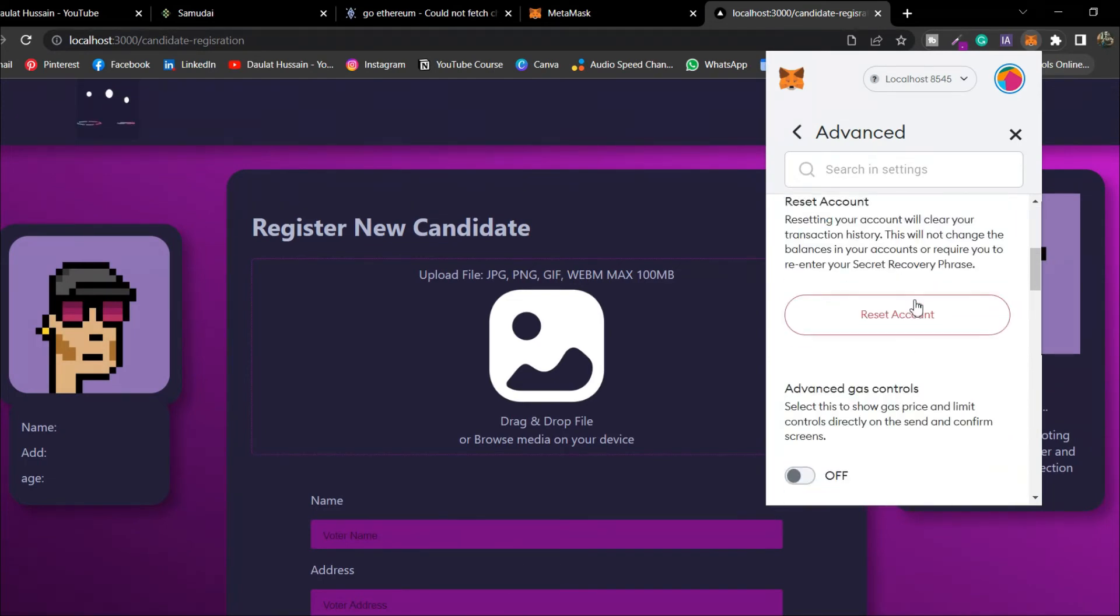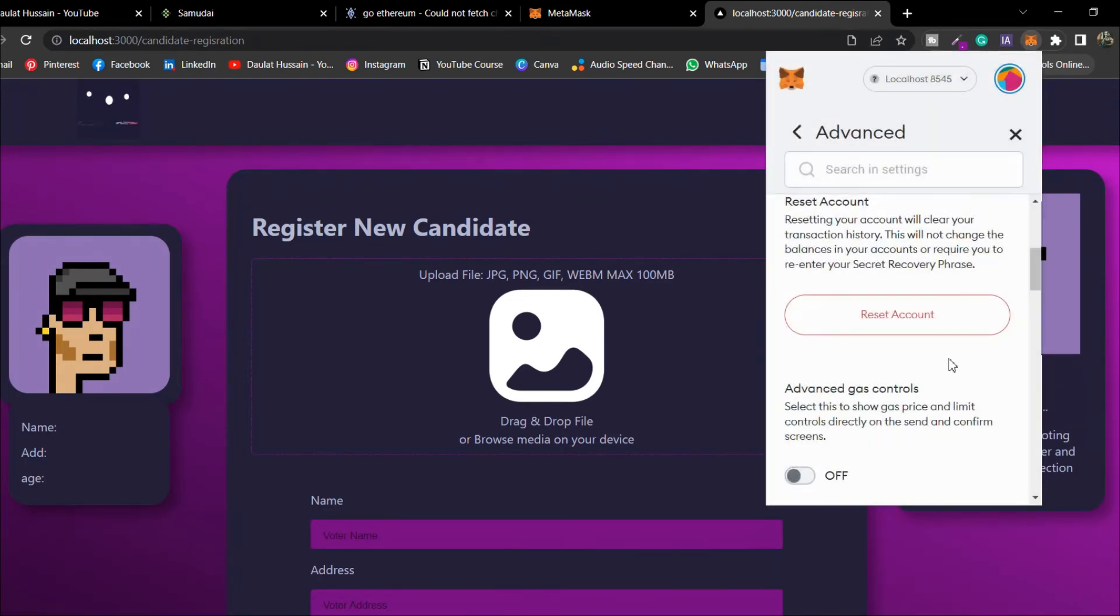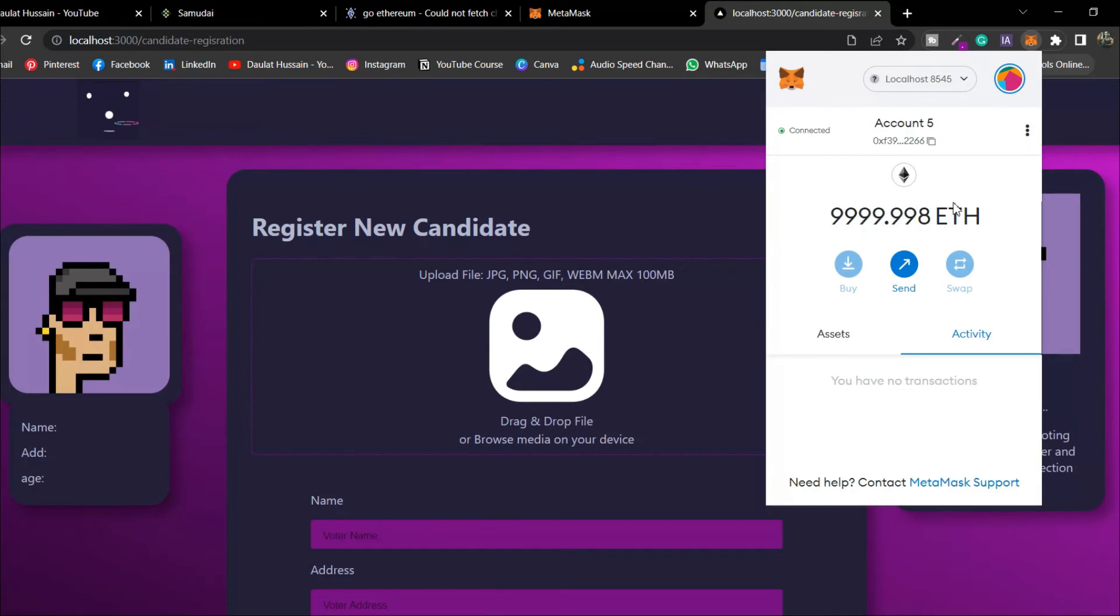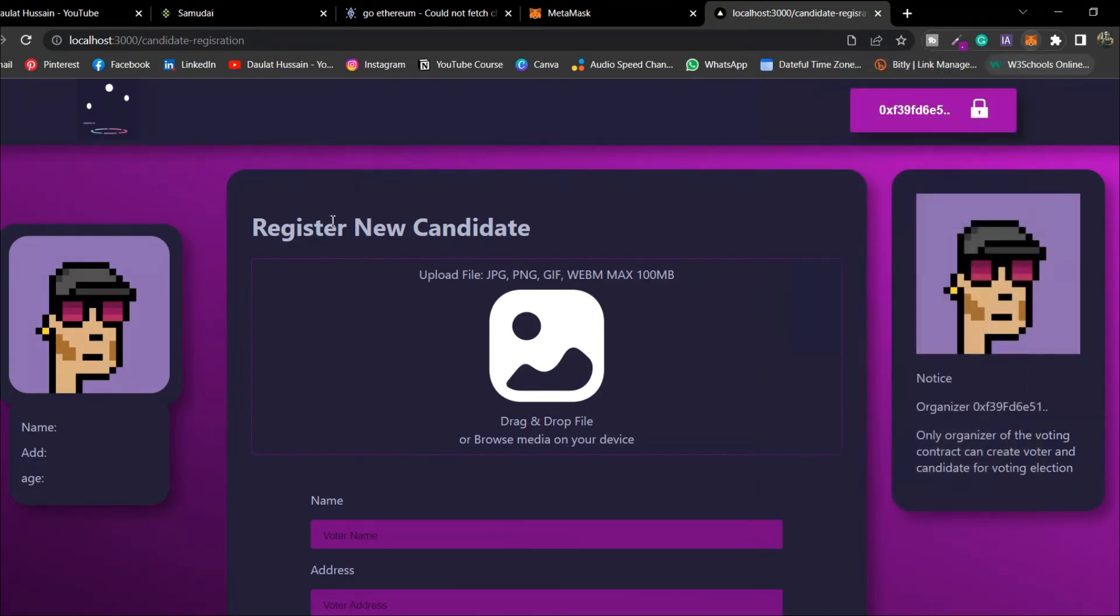I'll go to Settings, come to Advanced, and make sure you reset account. Whenever you switch your account, you have to do the reset, otherwise it will throw an error. In this smart contract, I built the logic that only account number five can create and give authorization to candidates.